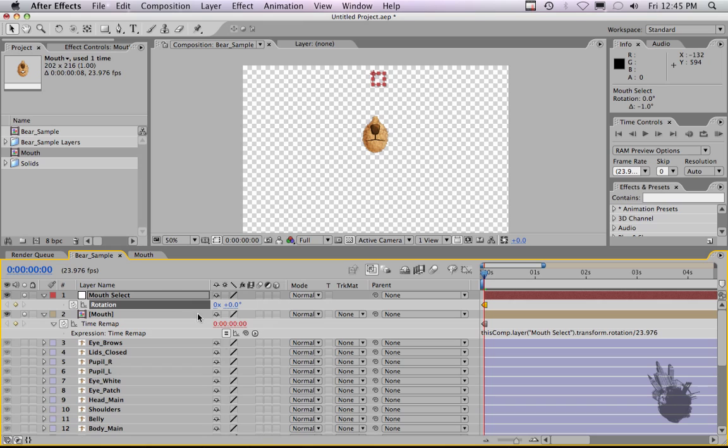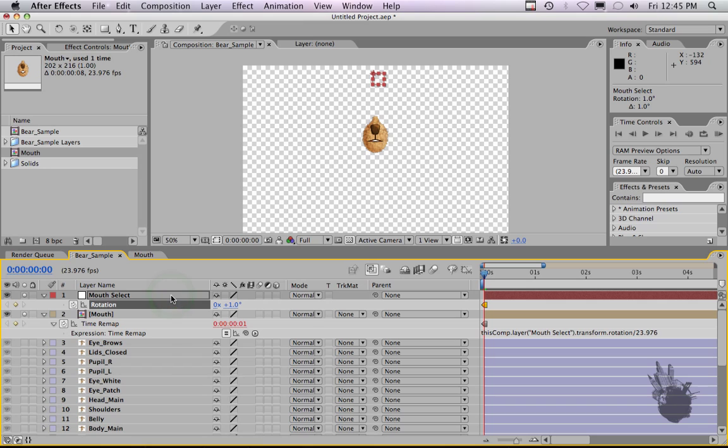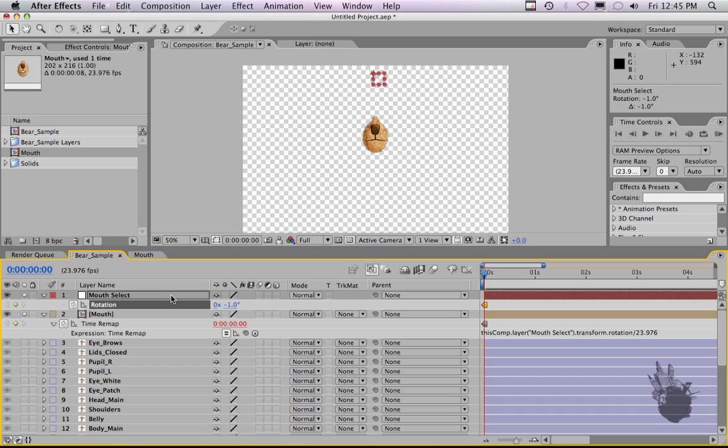And this should give us a rotation will give us one frame and not a full second. So if we rotate, we've got one frame. If we rotate again, get the other mouth, the other mouth, the other mouth, all the way up to 8.